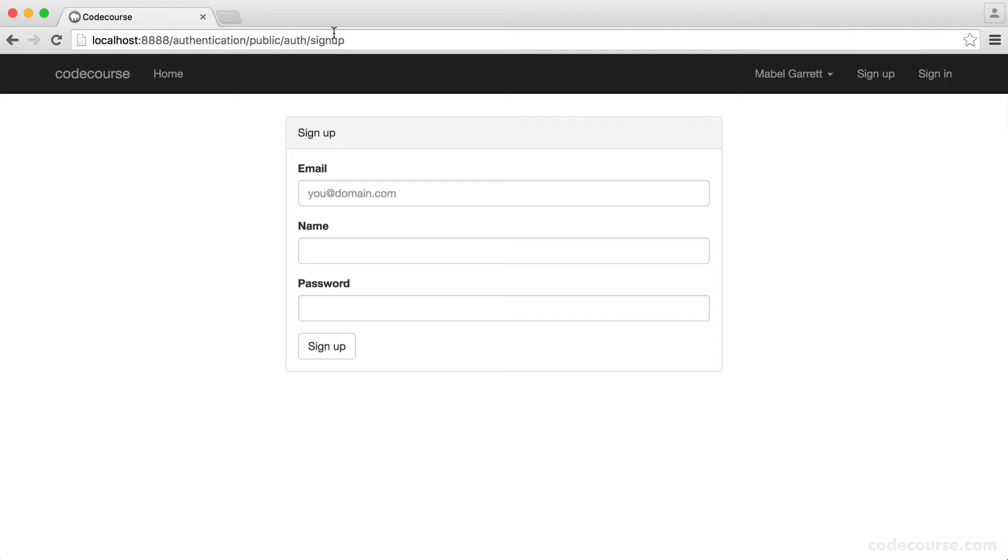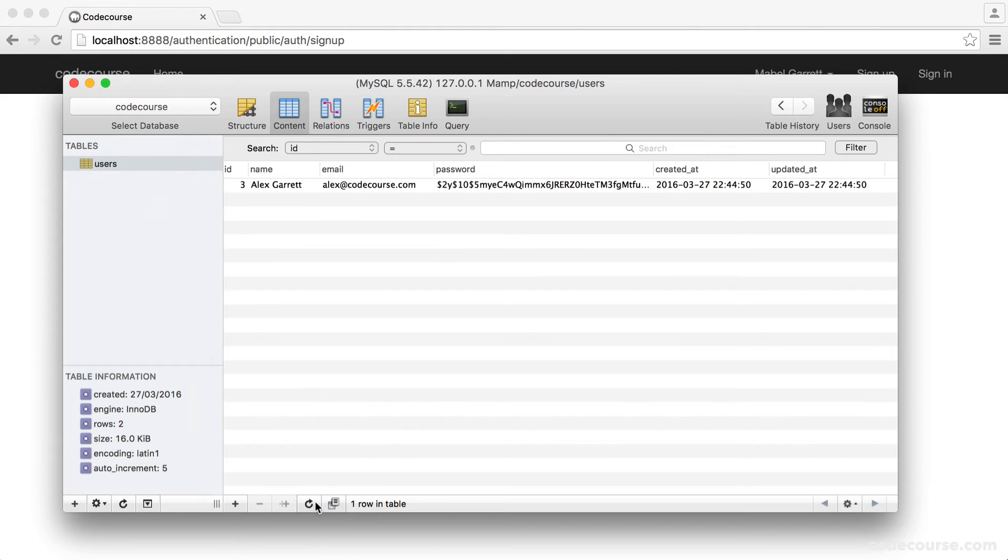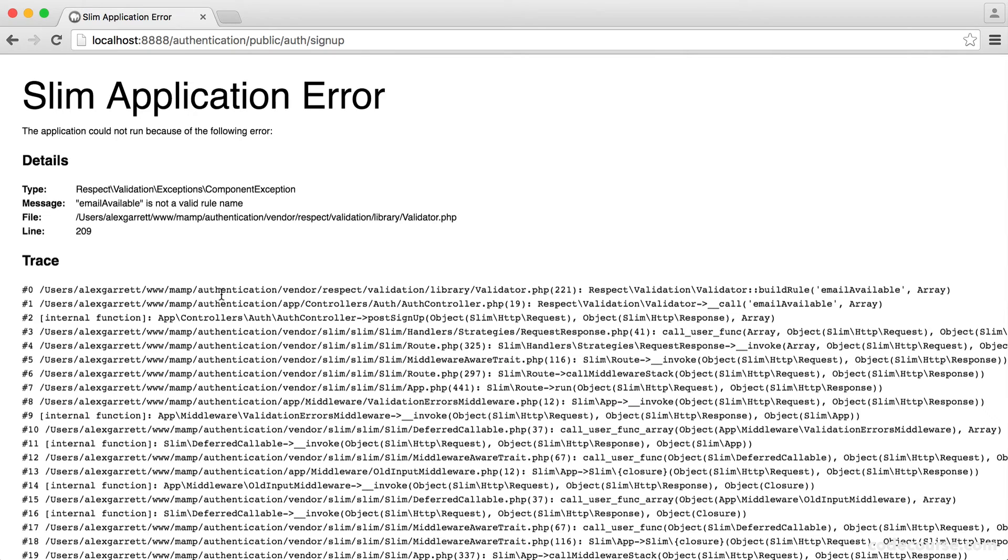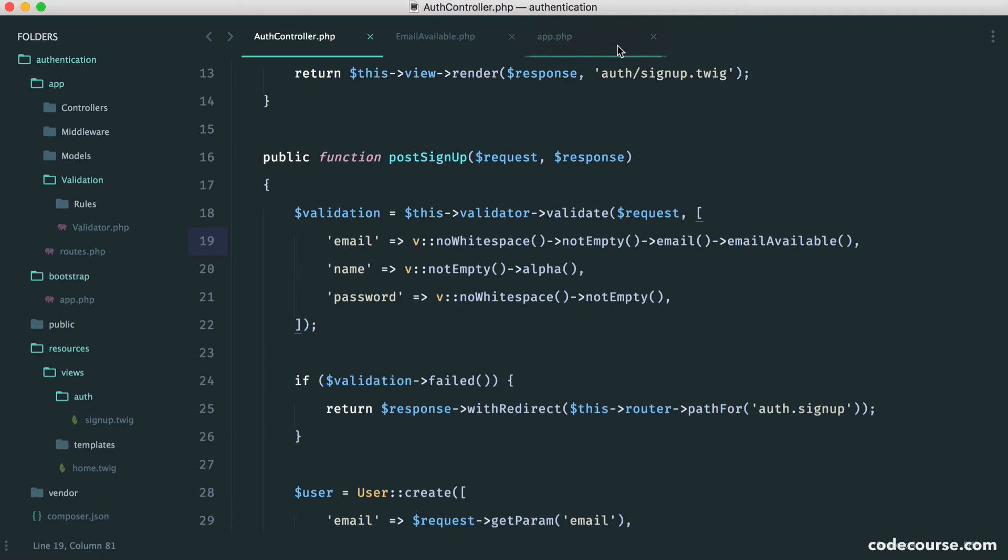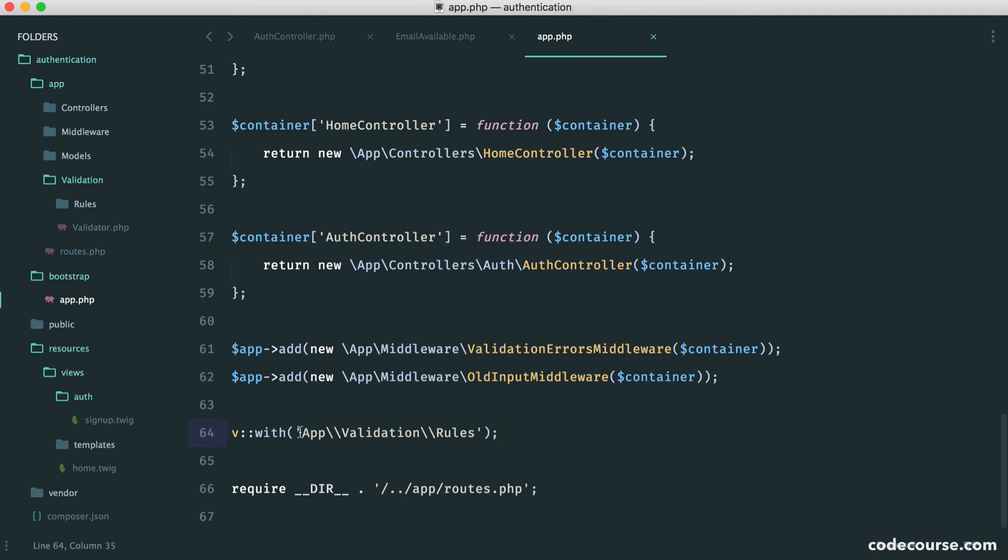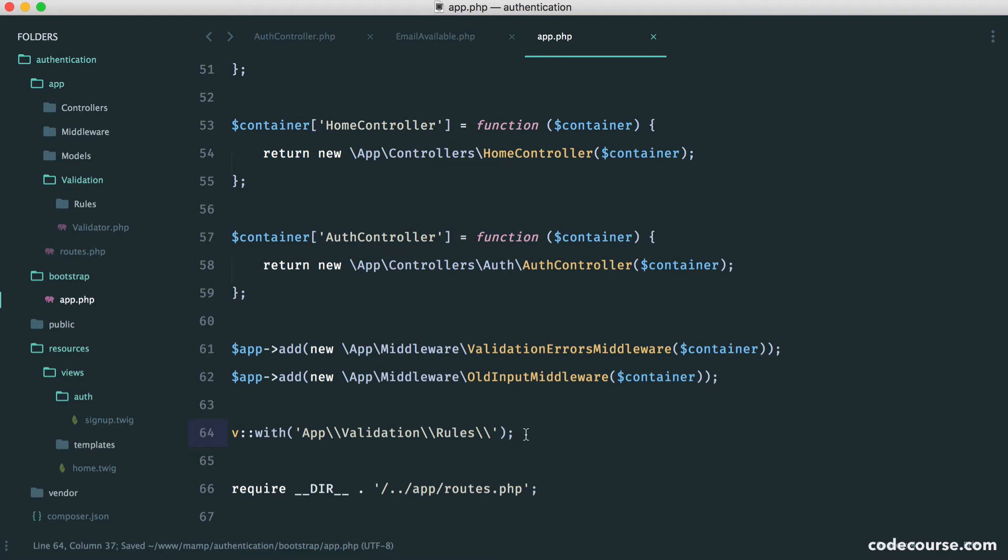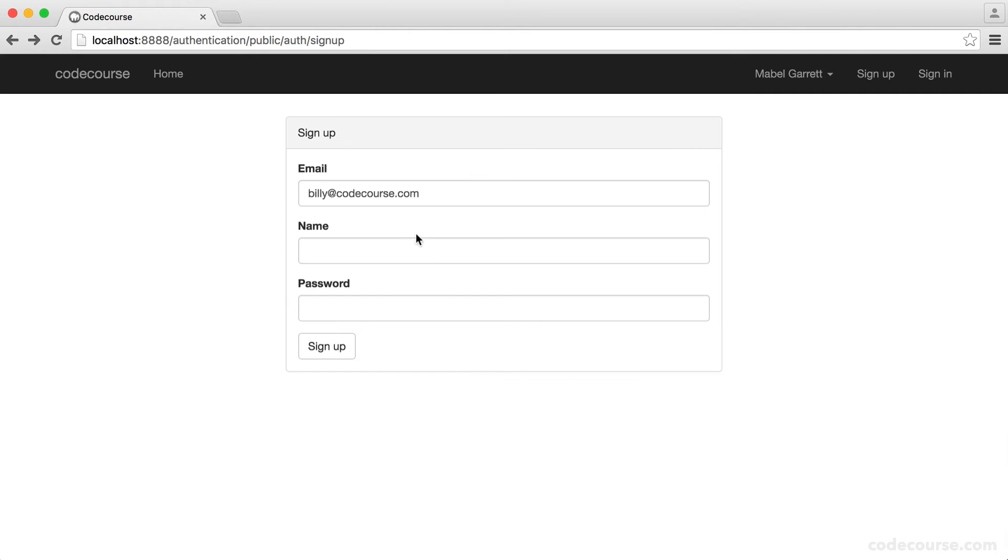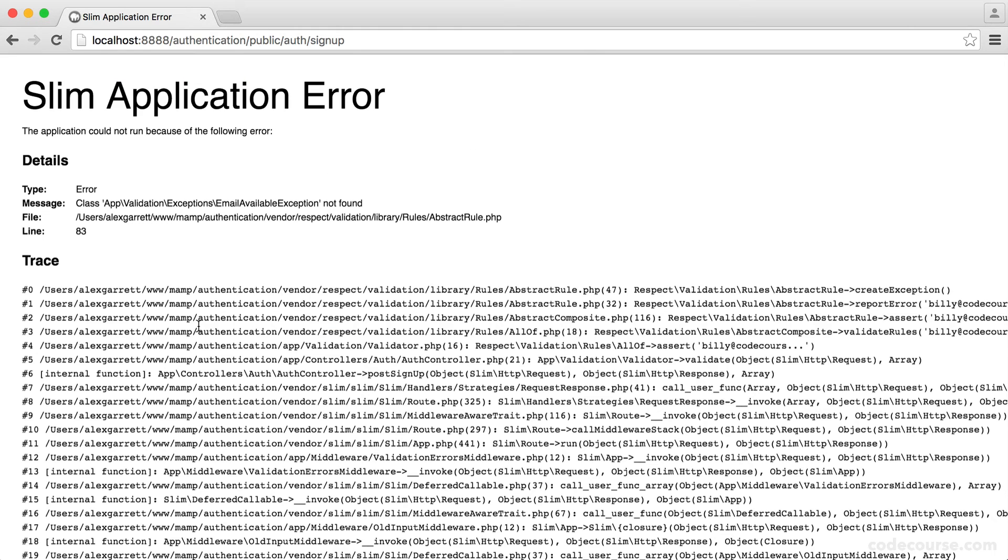So now if we go and check our database, we know that we've got alex at codecourse.com. So let's try billy at codecourse.com. Hit sign up. And we see an error, but we do have this available and we've called the class the right name. So I think it's probably something to do with this path here. So I think we might need a forward slash or backslash rather on the end of here. So let's just try this again. Let's submit this with billy at codecourse. And this is fine. So we're at a good point here.